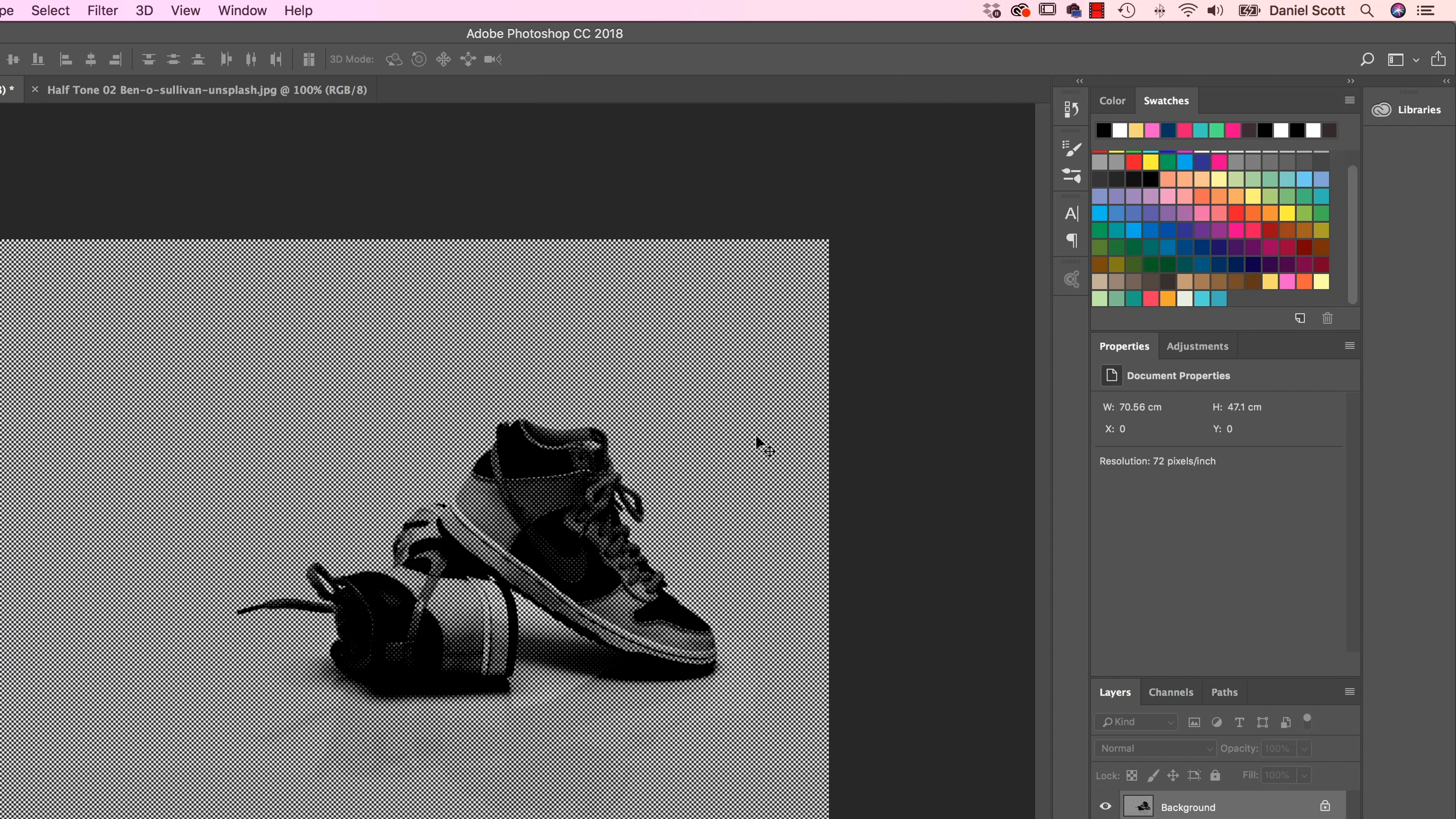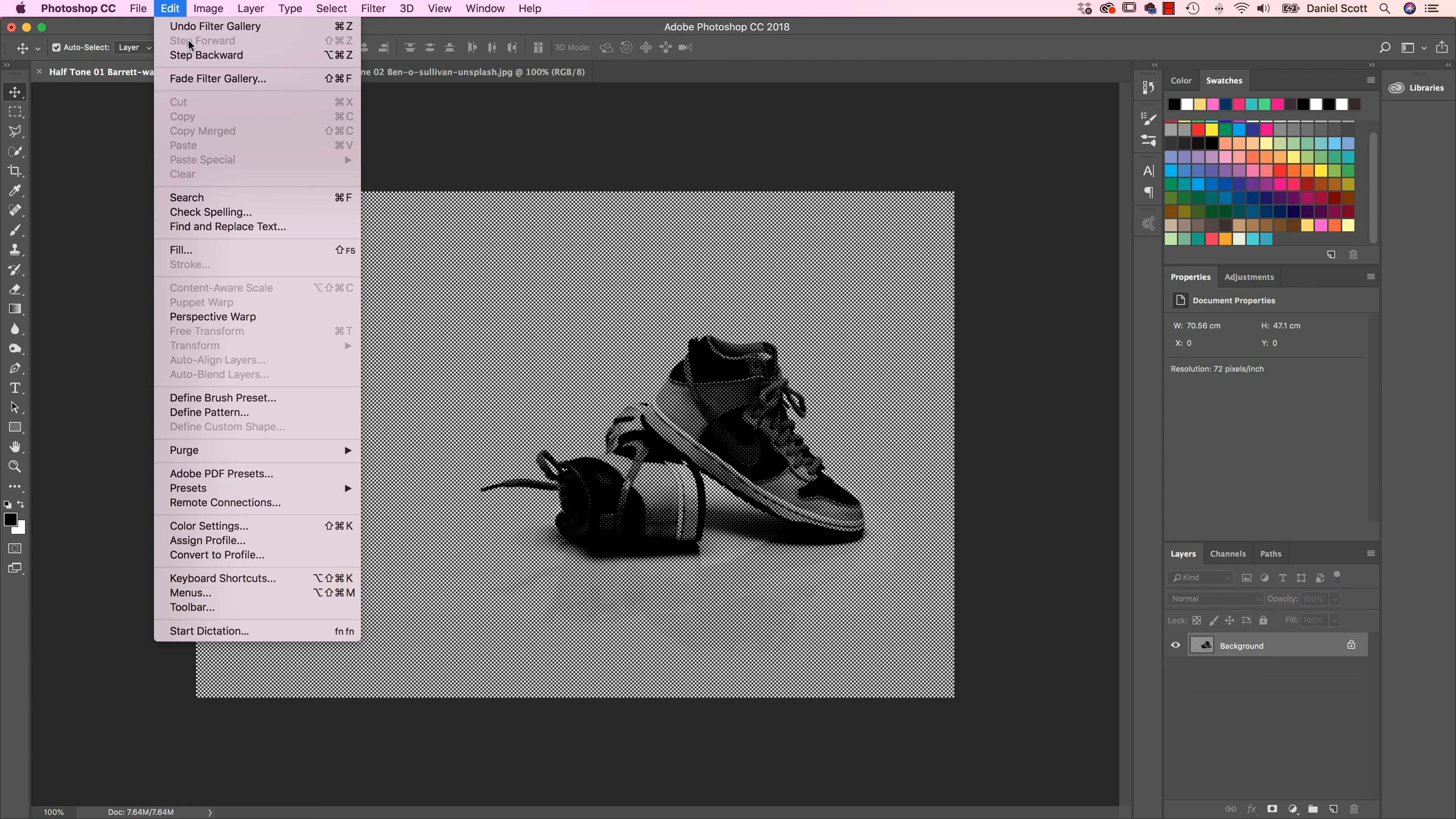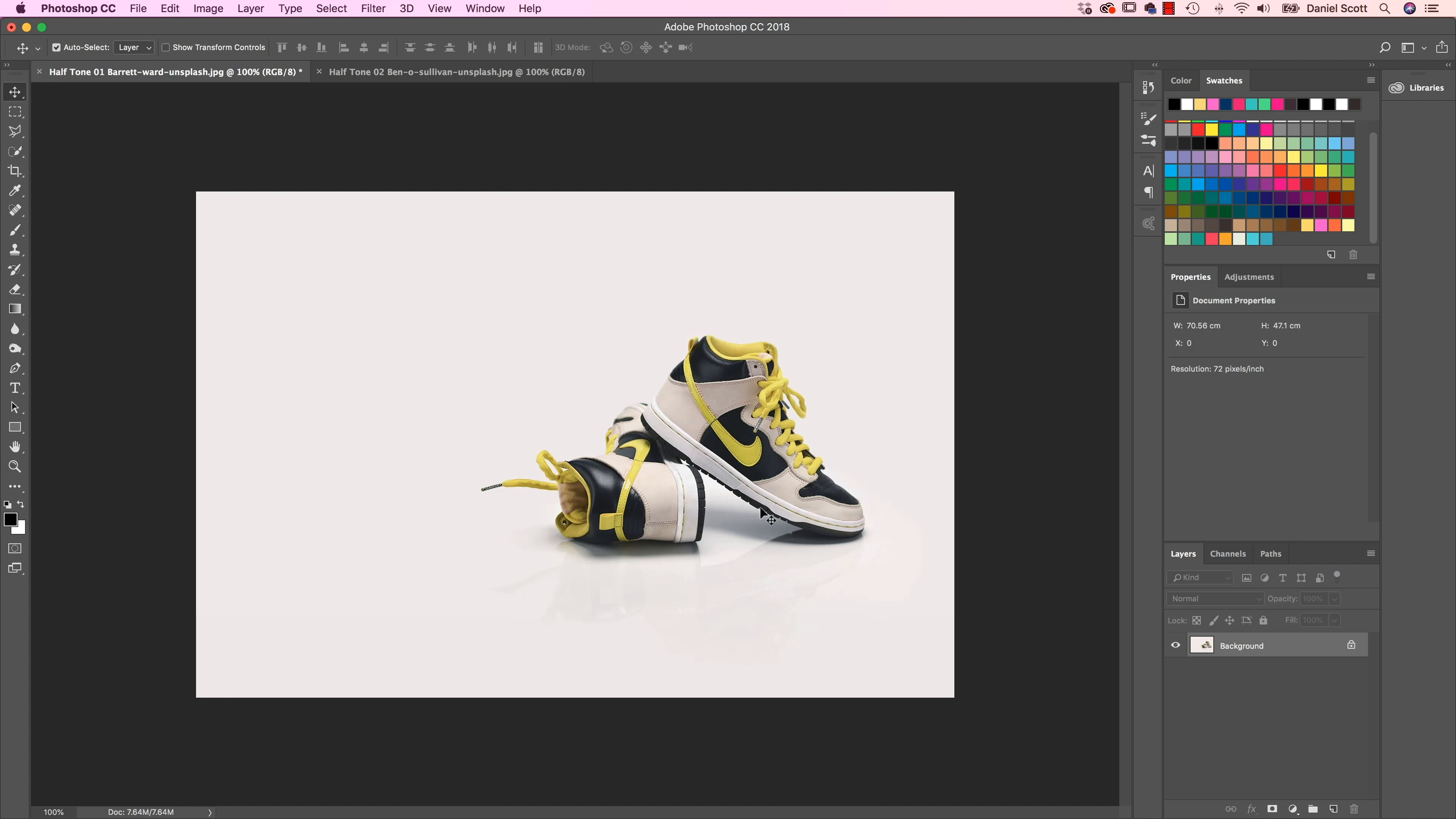Now those aren't very exciting Halftone Dots. So what we're going to do is we're going to add a little bit of extra. So we're going to go Edit, step backwards. There's two things we're going to do. One is, we're not going to destroy our layer because we did that before on the background layer, which just means that it can never be changed back.